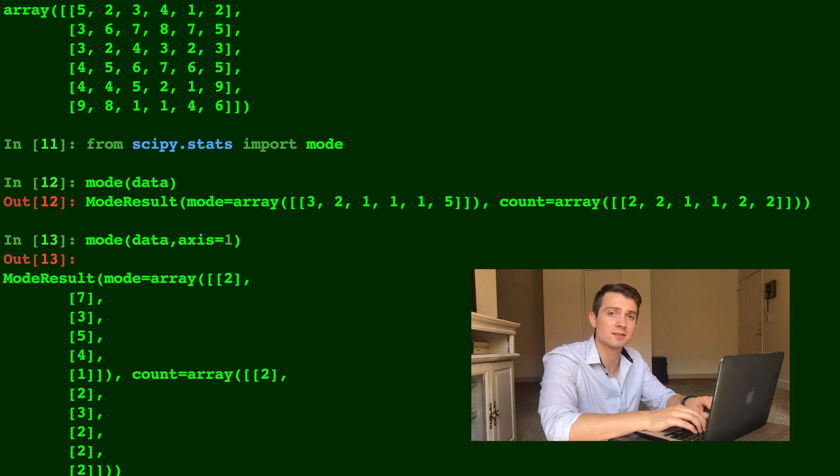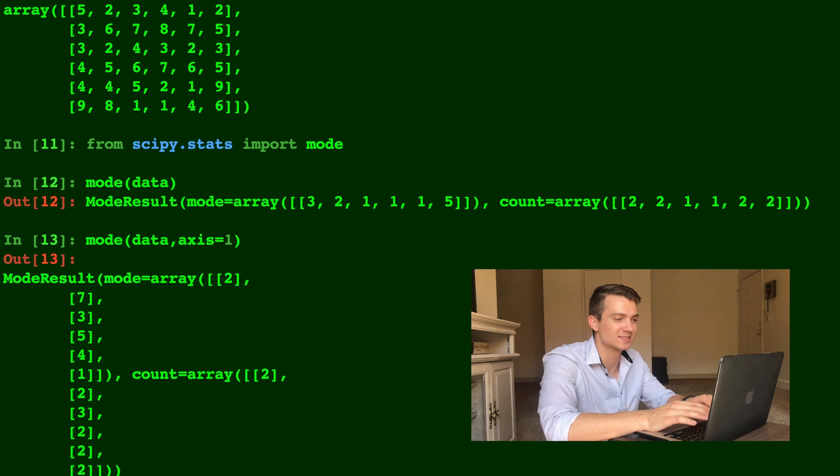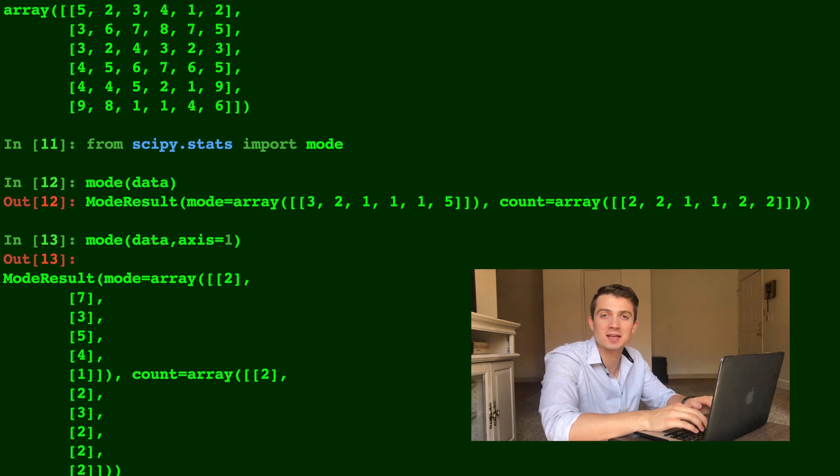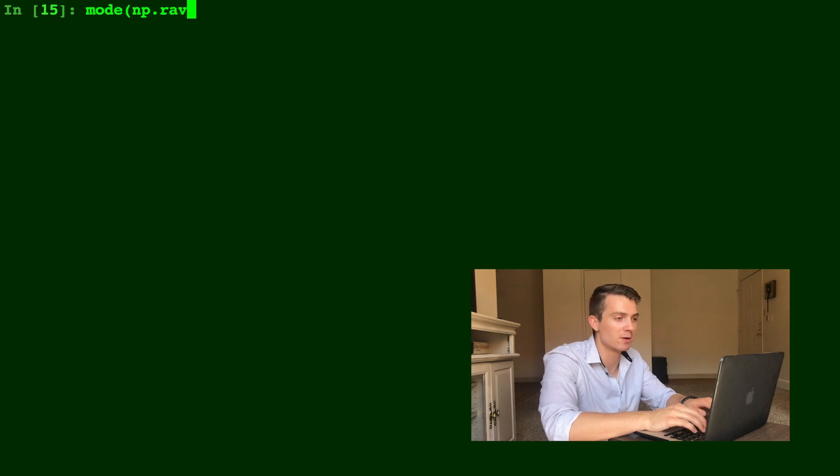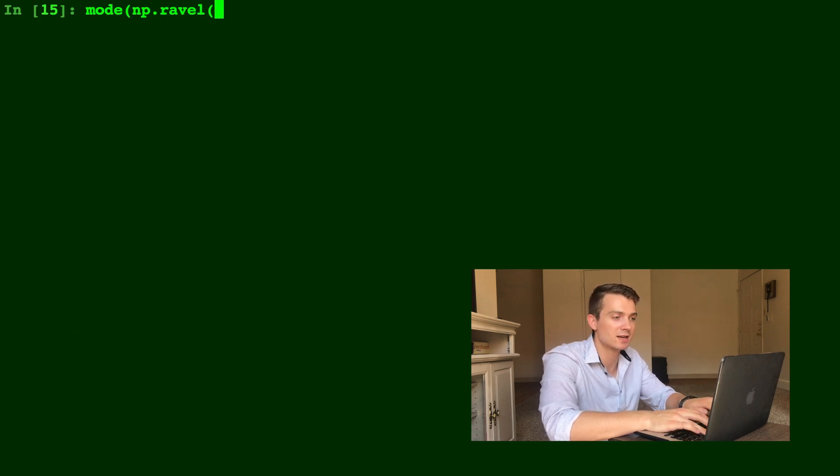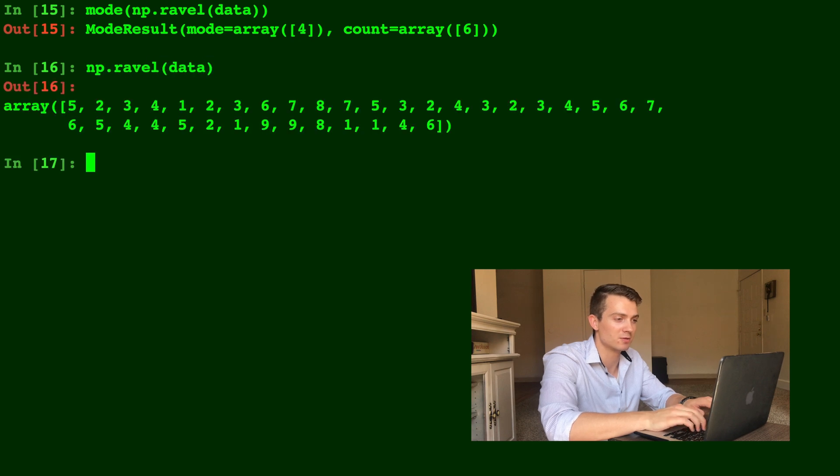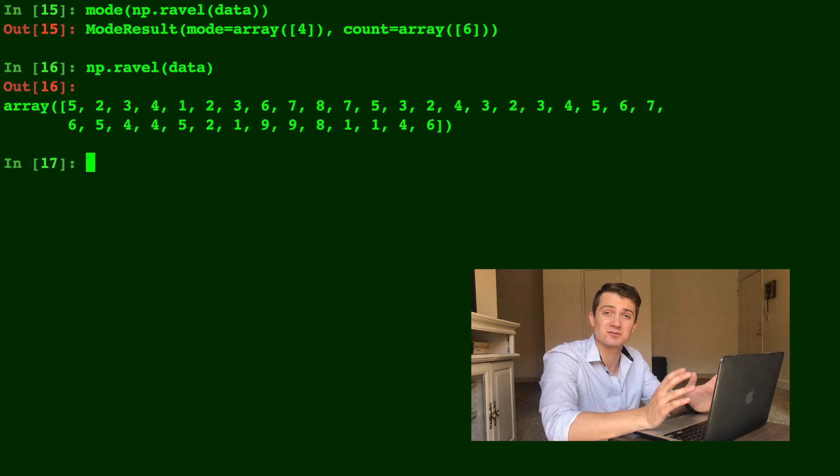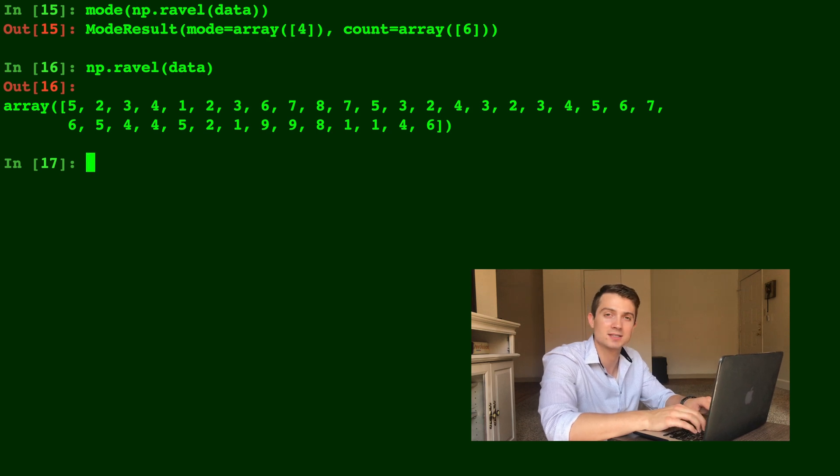Now let's say we want to take the mode of the entire array as it's flattened. Or in other words, take it on none of the axes. There's two different ways to do this. We can type mode of np.ravel of the data, which if you look at np.ravel of data, that's just flattening the array. And that gives us the mode is four and that the count is six.